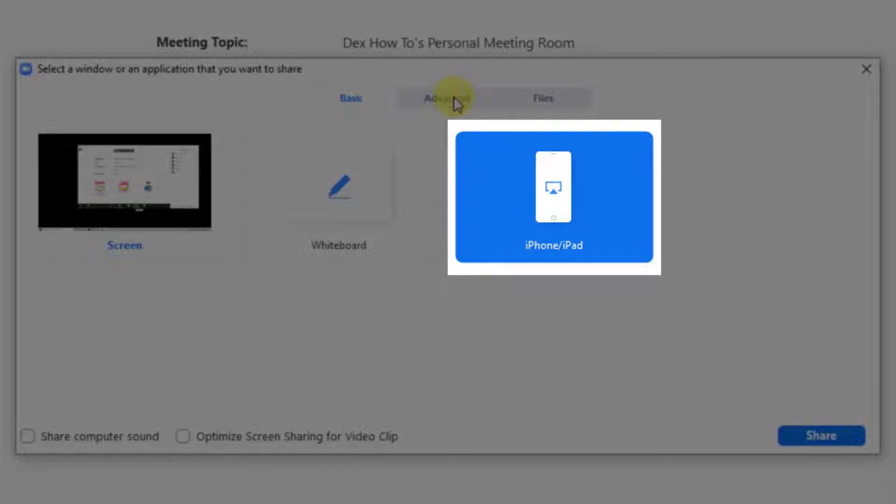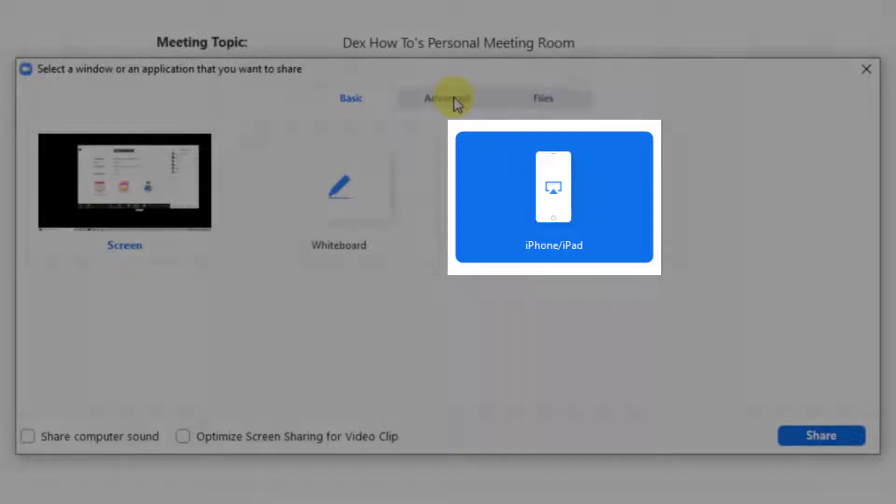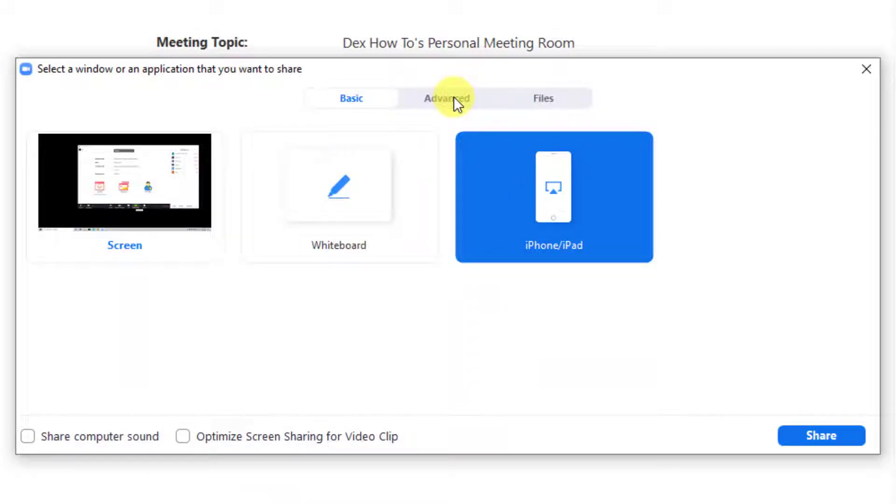Another option on the basic tab is iPhone/iPad. You can use this option if you wish to share the screen for your iPad and iPhone. You will be able to connect your phone to your WiFi and share directly on the PC your screen.